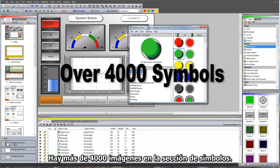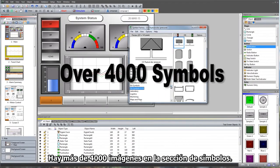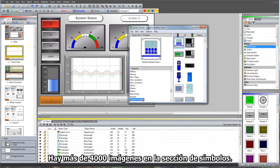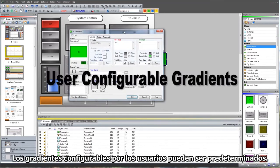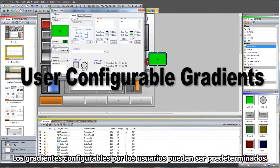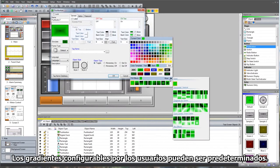There are over 4,000 images in the symbol factory. User-configurable gradients can now be set as defaults.